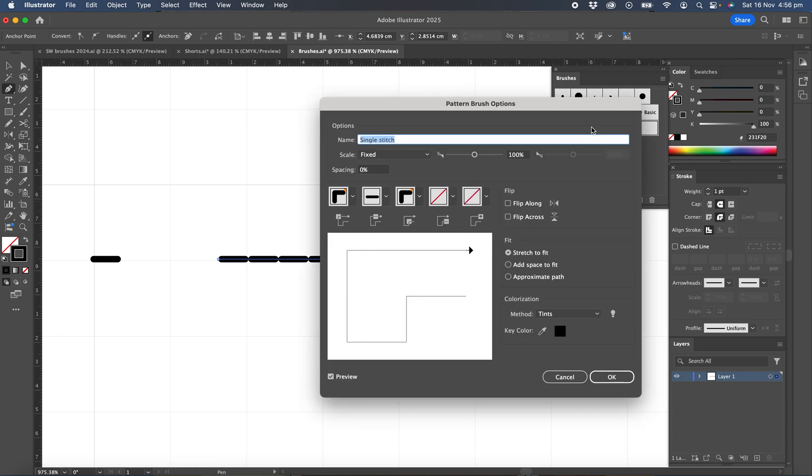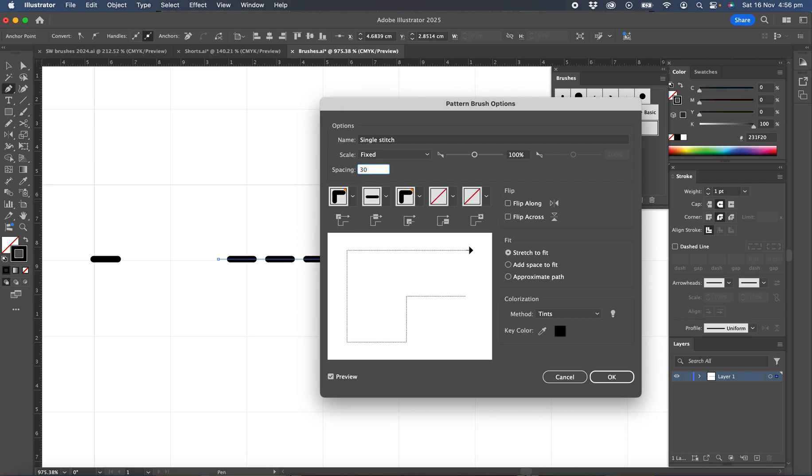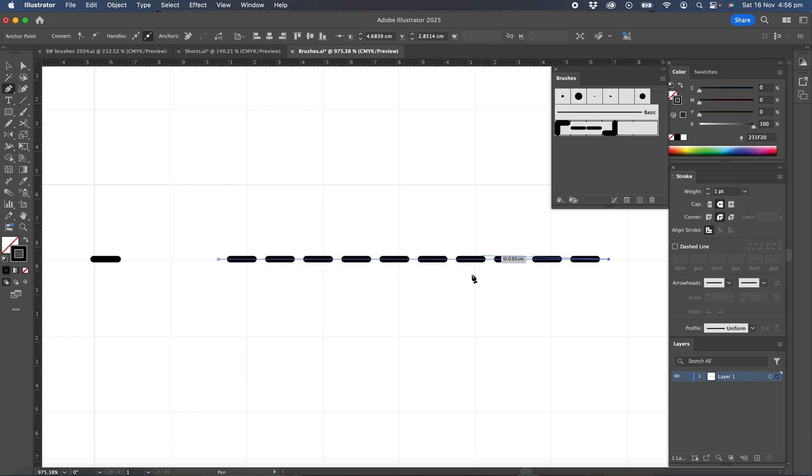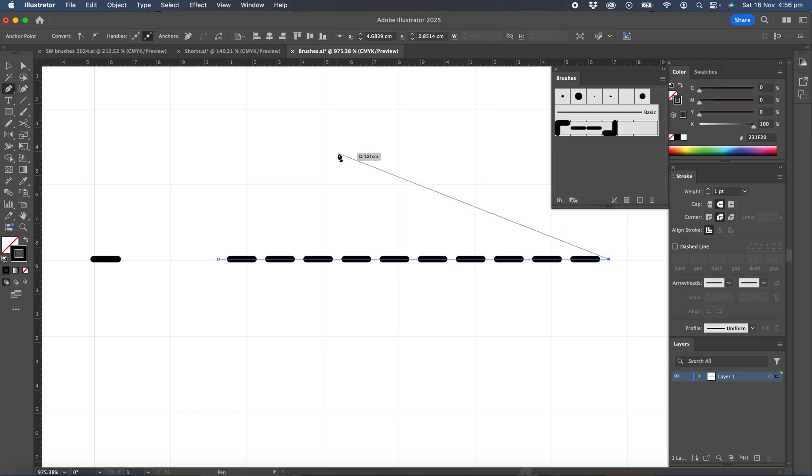So let's double click on there and we needed to set the spacing to 30% and that will separate the dashes and okay. So it's just saying apply to strokes. So apply the changes to the stroke. So that's corrected that now. And we've got a dash between our stitches.